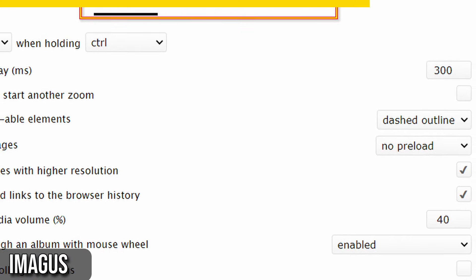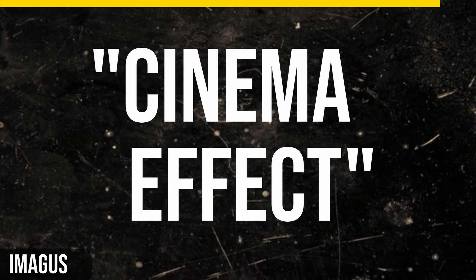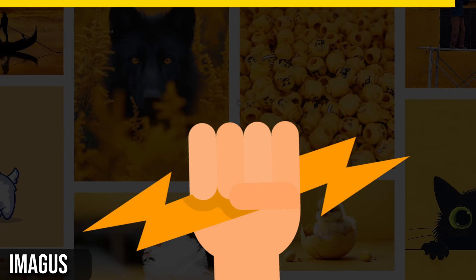Imagus also supports video enlarging and control, allowing you to manage playback with hotkeys. You can customize image borders and backgrounds, and even create a cinema effect by dimming the background.